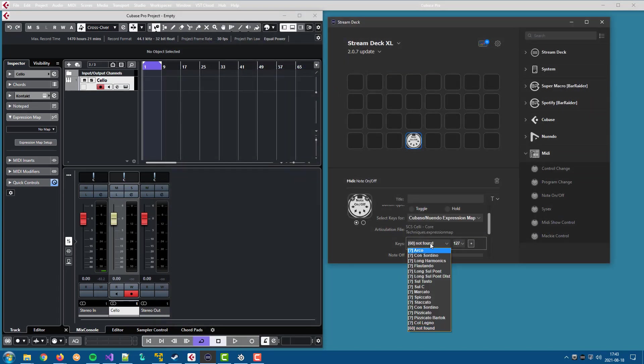We will get a list of articulations from that expression map, but there are question marks in front. And if we load the same expression map in Cubase, I will show why there are question marks on those articulations.